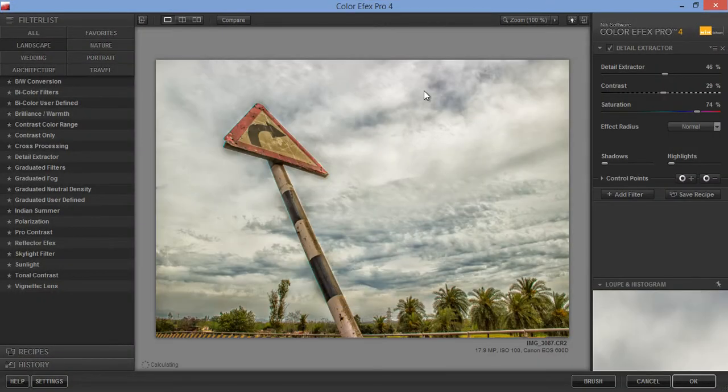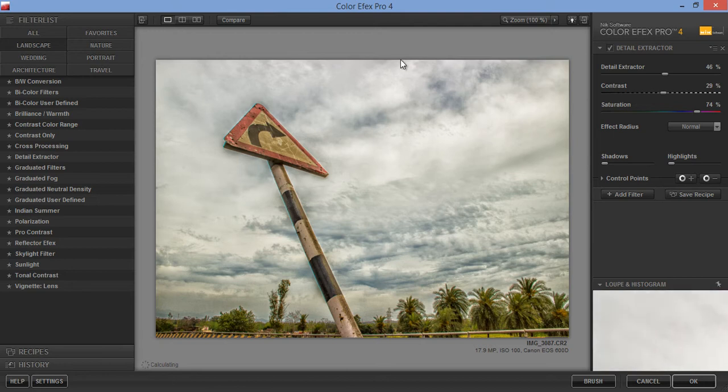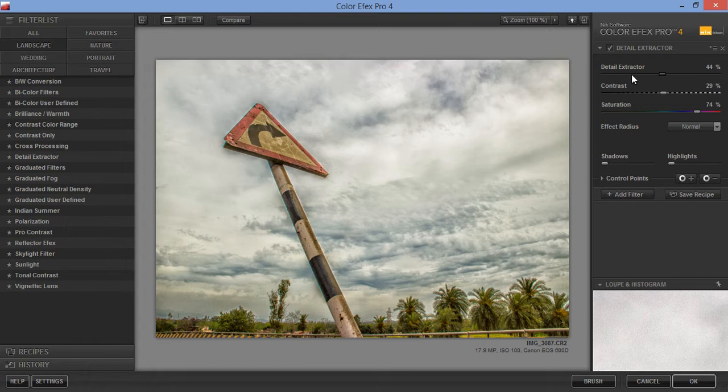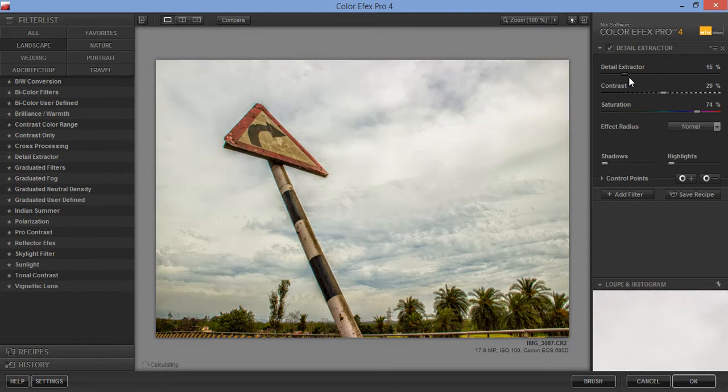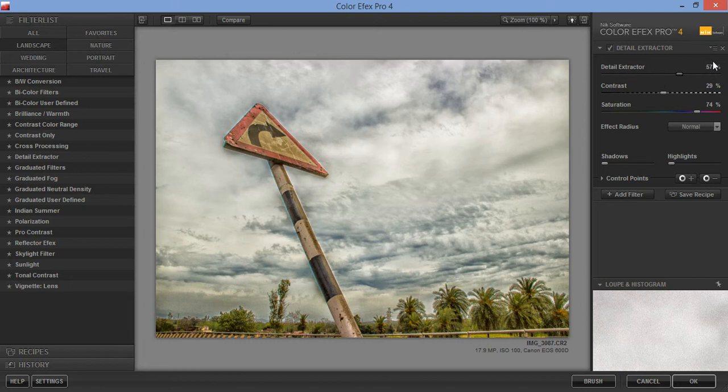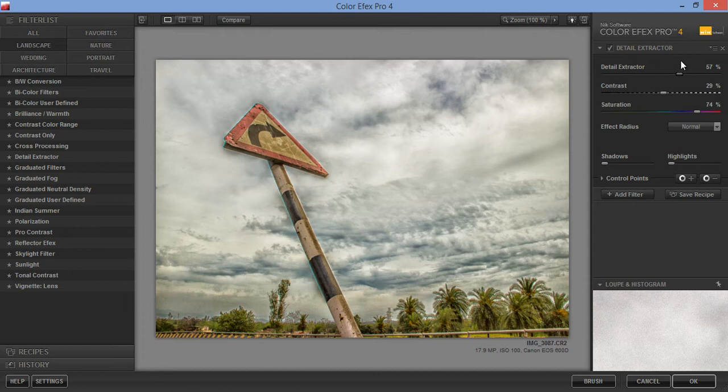So this is my favorite command in Color Effects that is called Detail Extractor, and it's a very nice command. Now I will adjust the detail for this particular image. This value depends on each image—each image has its own value for Detail Extractor, and this is not fixed to a fixed value for all images.